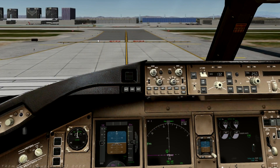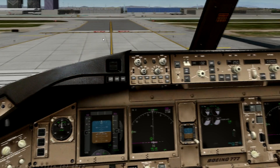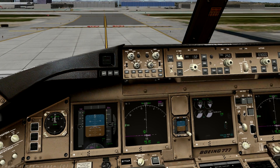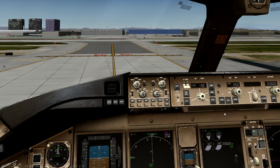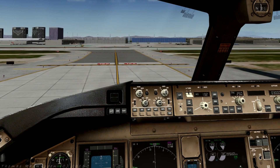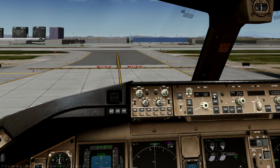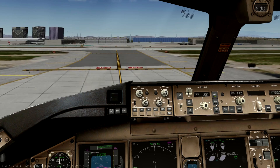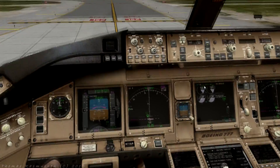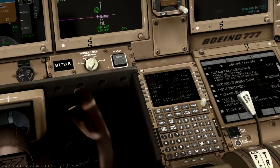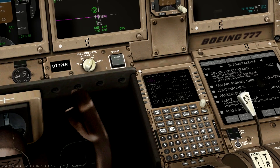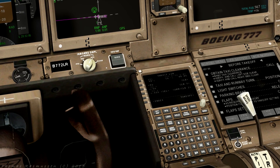While taxiing we will set the autobrake to rejected takeoff, or RTO. Arm the autothrottle, set flight director to on, turn on LNAV and VNAV. Then we will set the FMC to maximum climb rate. A takeoff by pressing route, performance init, thrust limit, and change CLB2 to CLB.